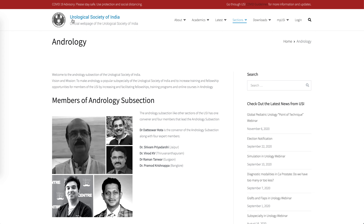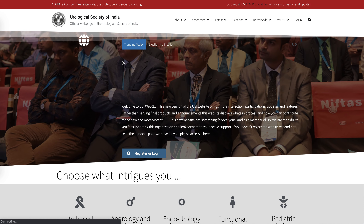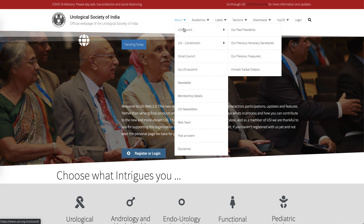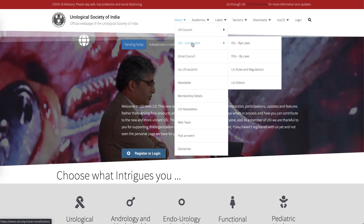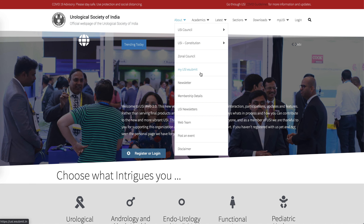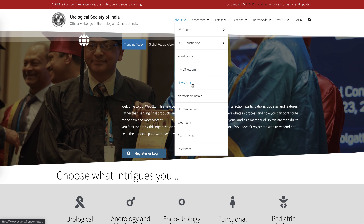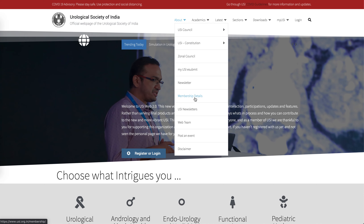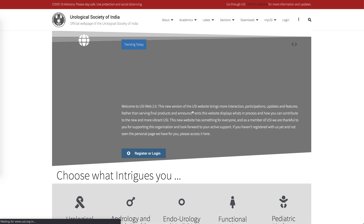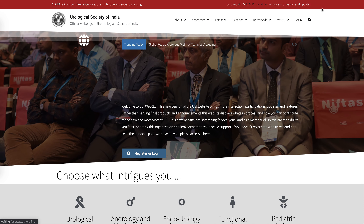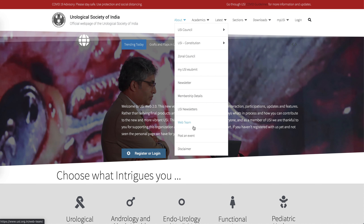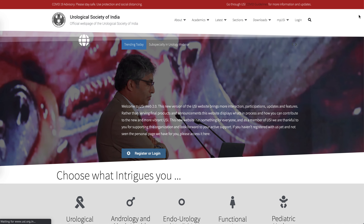This new website has everything the old website had — all the information about the council, constitution, and laws. You can still go to the old website to check your database and members directory. There's a page for newsletters, a page on how to become a member with all fees updated, access to old letters, events, disclaimers, and all the technical information about the website.